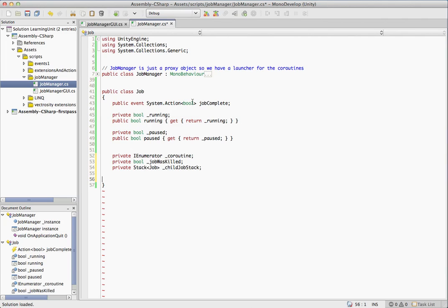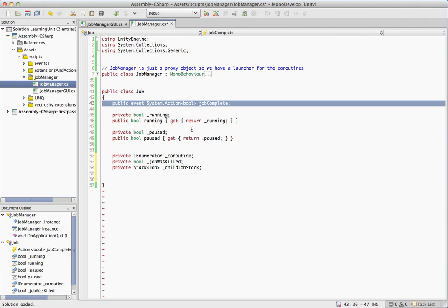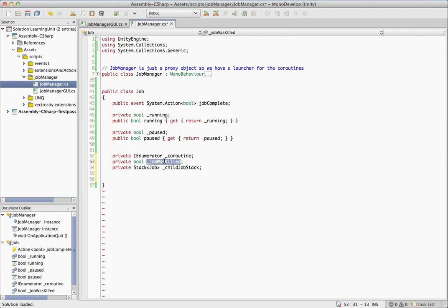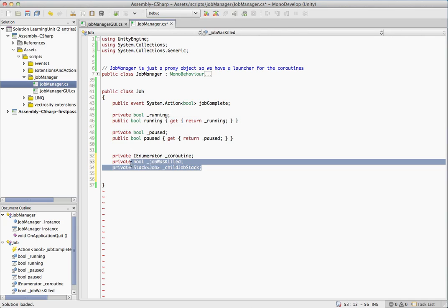So the first thing we need is an IEnumerator, which is going to be the actual coroutine that we're managing. This is the fundamental piece of information that we need in here. Everything else is just helpers for that. If you remember, we had on the job complete, we have this Boolean where we let you know if it was killed or not. So here's where that comes into play. We just save state. And when we do get it killed, that way we know.